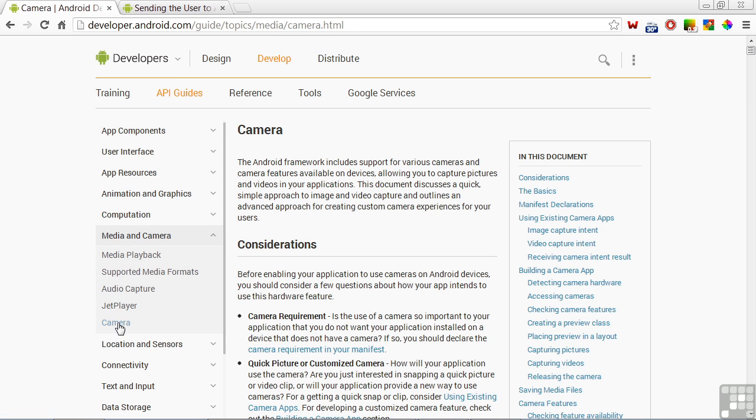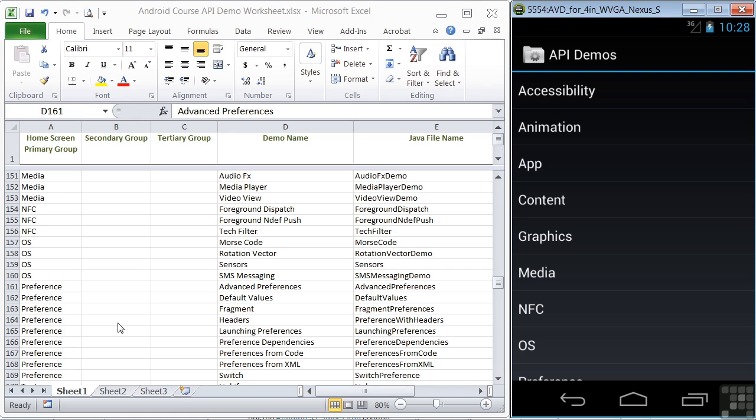In this chapter, we'll be focused on the code to use media and camera features. Let's start by looking at the API demos worksheet. In the API demos worksheet, there's a primary group for media in lines 151 through 153, and these cover audio and video playback. Let's take a quick look at them.